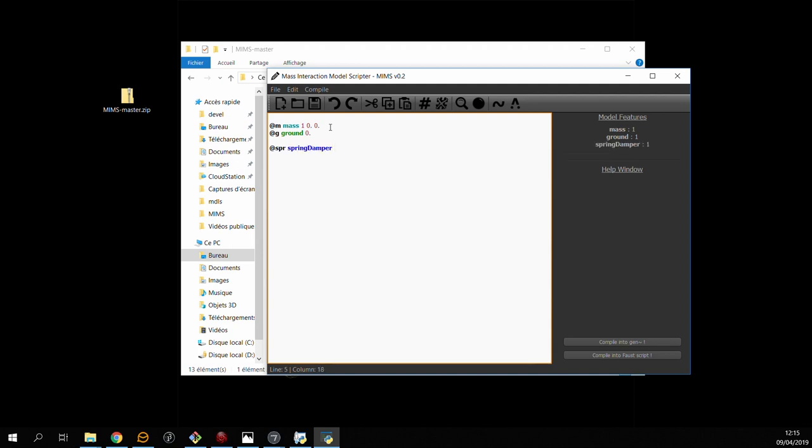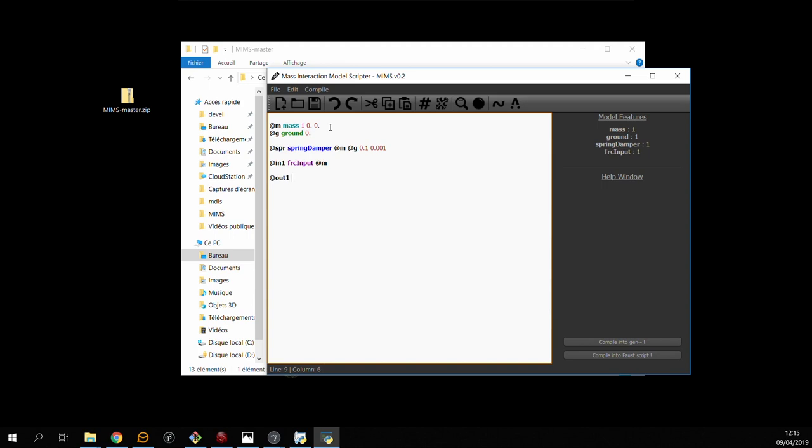I won't go into what the physical parameters mean just yet but I will do later on. So now we have this basic oscillator we can set up some inputs and outputs. First of all I'm going to create a force input on the mass. And then I'm going to choose that I want to listen to this mass's position on the first output.